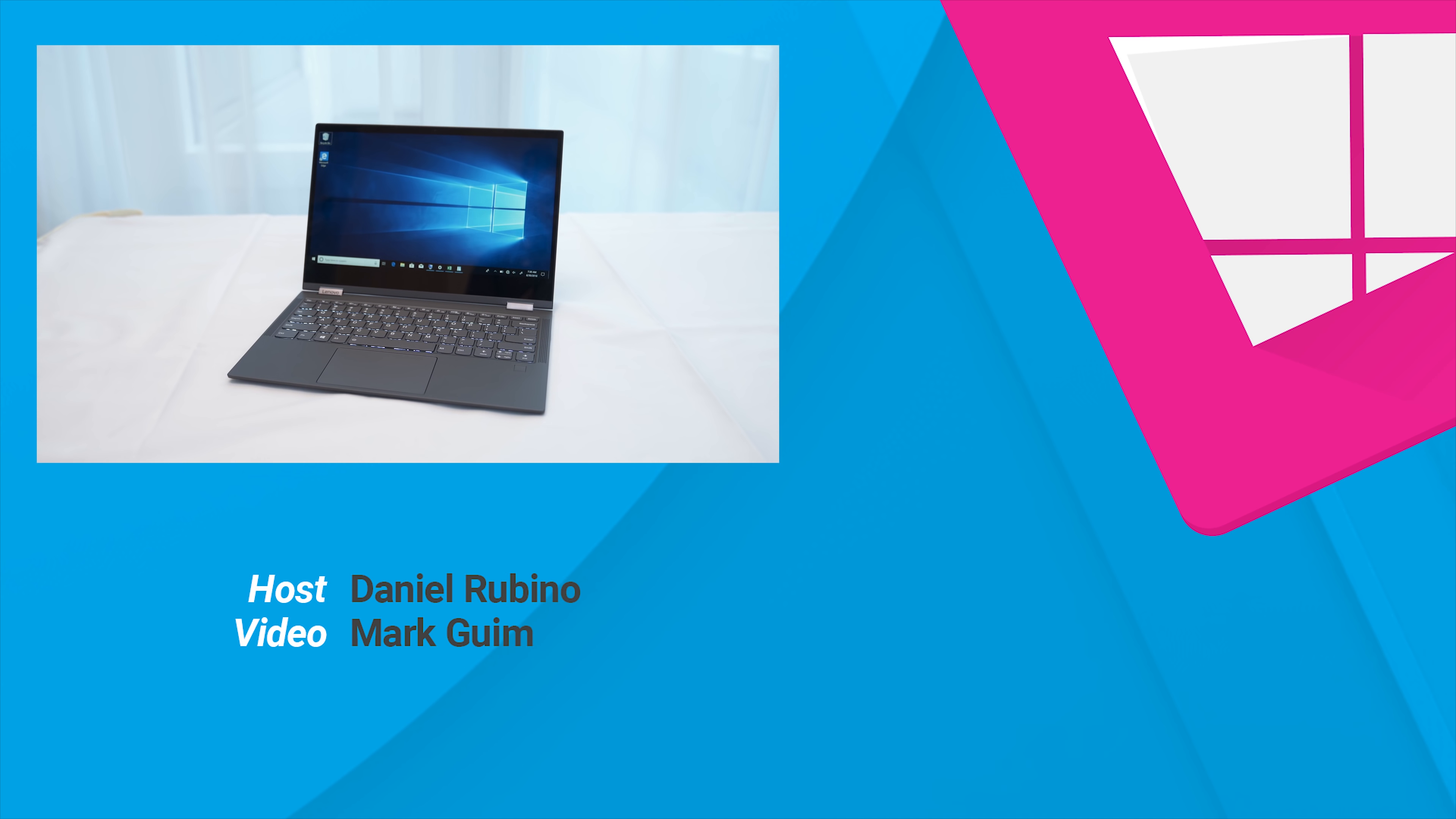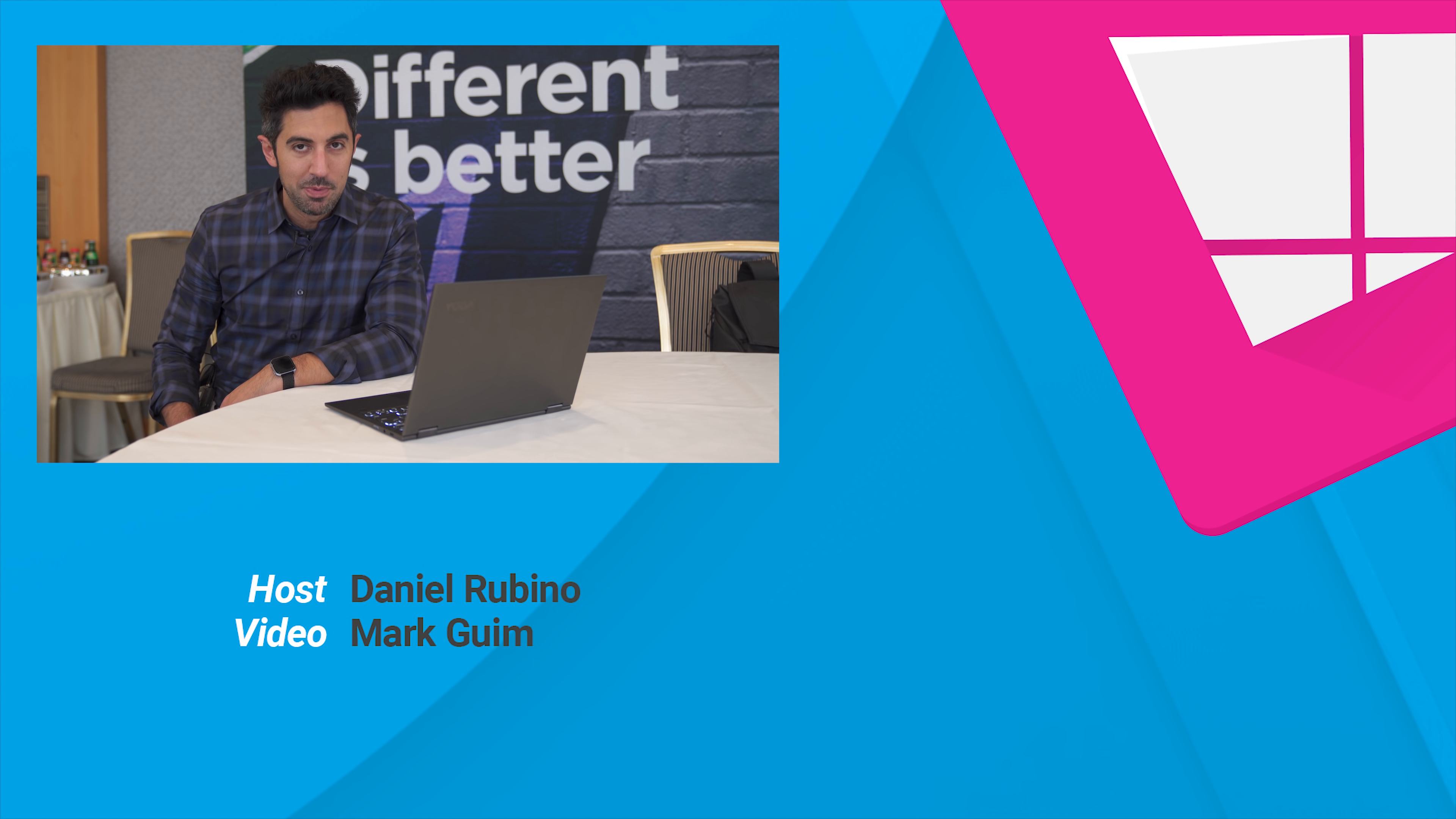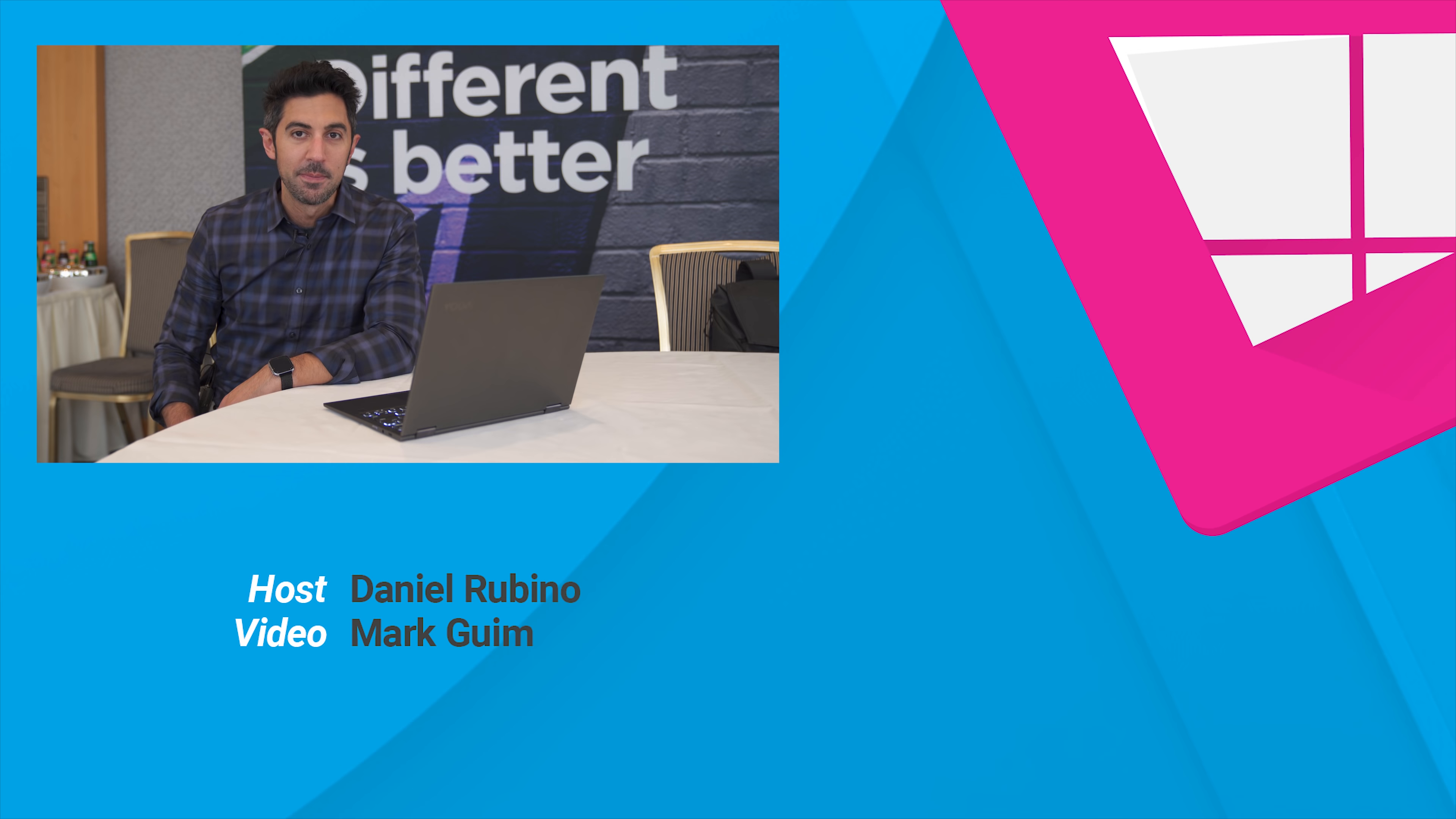So here's a quick look at the Lenovo Yoga C630. Comes out in November, and a couple variations. It starts at $850, and we'll, of course, be giving it a full review. Let me know in comments what you think, and if you'll be picking up this holiday. Thanks for watching. Take care, everybody.